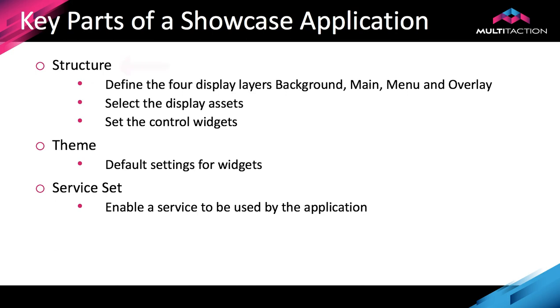Before we jump into the editor let's quickly review the key elements of a showcase application. The first part is the structure and this is where we will display the assets and put the control widgets that control how those assets will behave once they're in the display area.